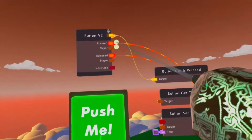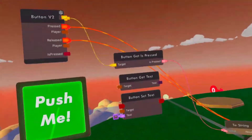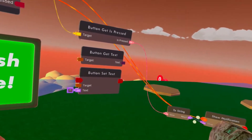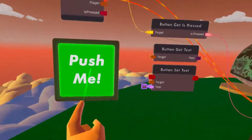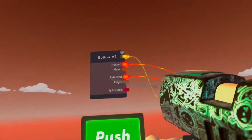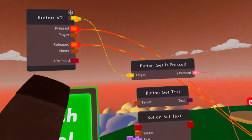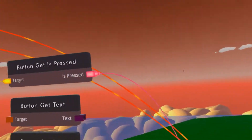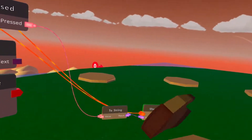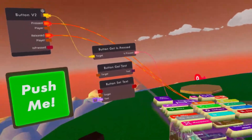We can also connect the release pin. If you connect both, it first activates when the button is pressed and says true — because when we press it, the show notification gets its info from toString, and toString gets the info from Button Get Is Pressed, so the boolean is true. When we release it, we activate it again because we hooked up the release pin. The button is no longer pressed, the value is now false. So: currently pressed = true, released = false.